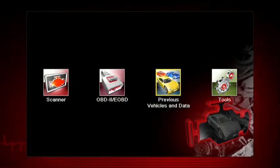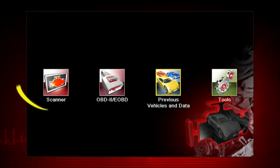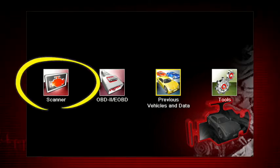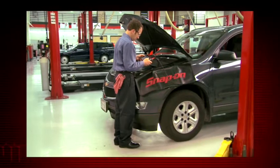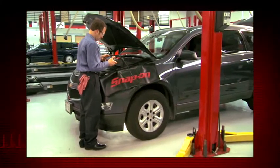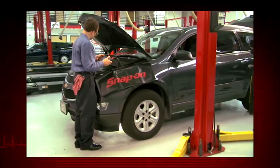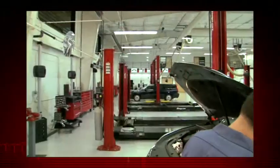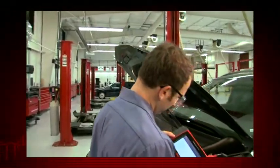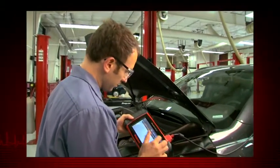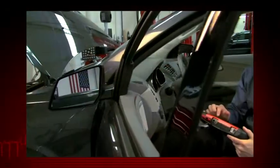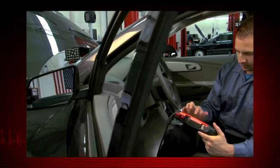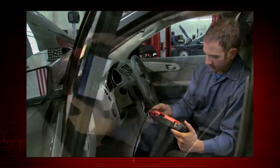Your starting point to ID a vehicle is via the scanner icon on the home page. The vehicle ID must be entered into the scan tool so test data displays correctly and to ensure communication with the vehicle's electronic control module or ECM. Follow the screen prompts — each selection advances to the next screen.